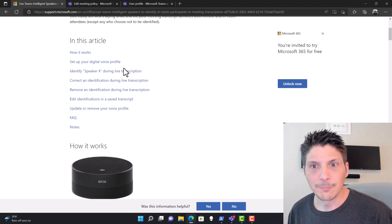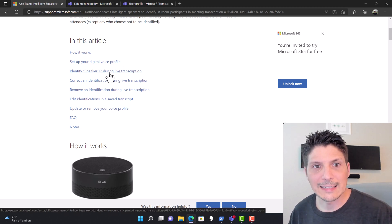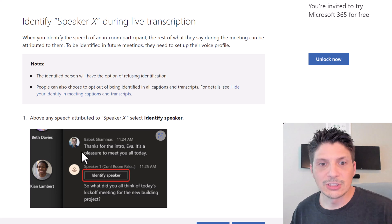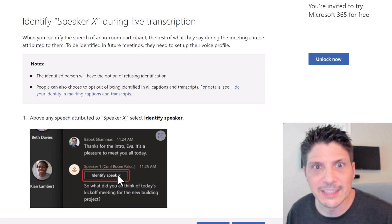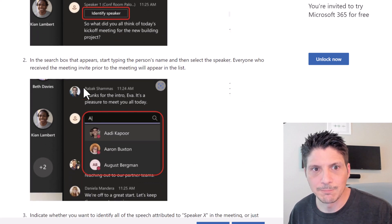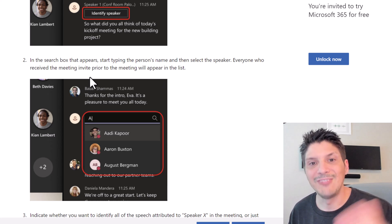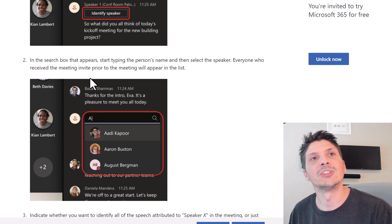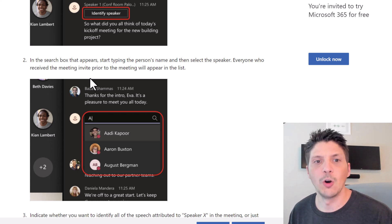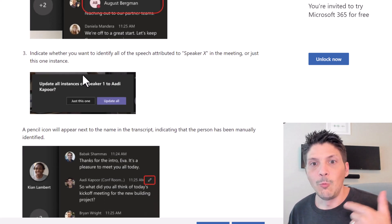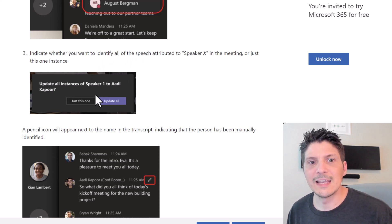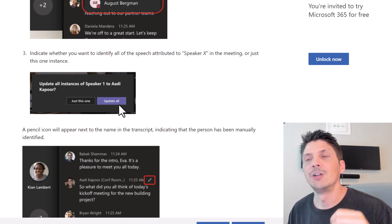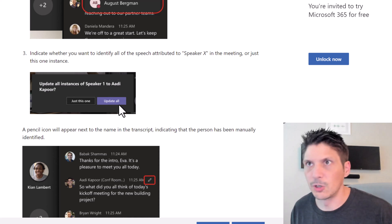During live transcription, if a speaker shows up as 'Speaker 1,' you can click Identify Speaker next to that entry. A search box will show all names of people invited to the meeting and you can choose from them. If someone wasn't invited or is outside the company, you can't attribute speech to them — they'll remain Speaker 1, Speaker 2, etc. Once you identify someone, you can choose to attribute just that one sentence or all sentences spoken by that identified speaker.